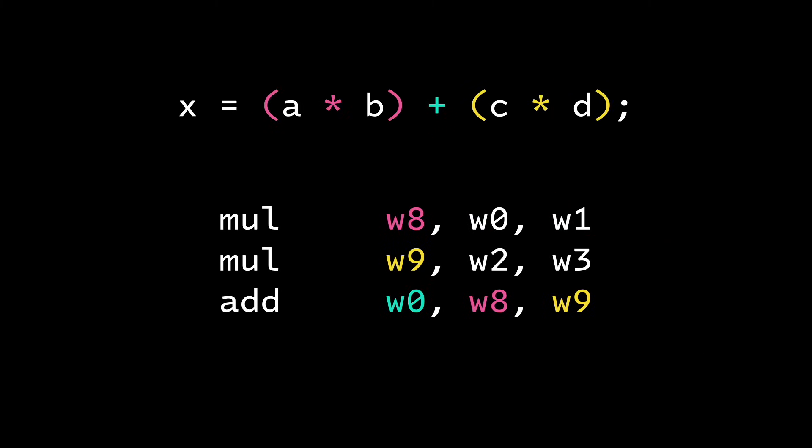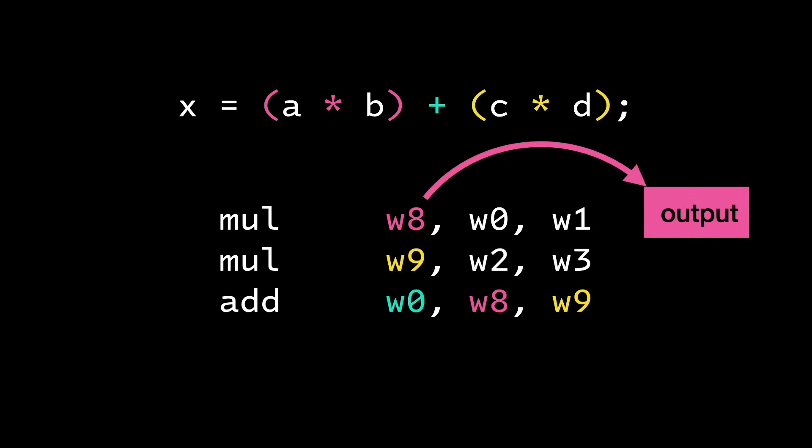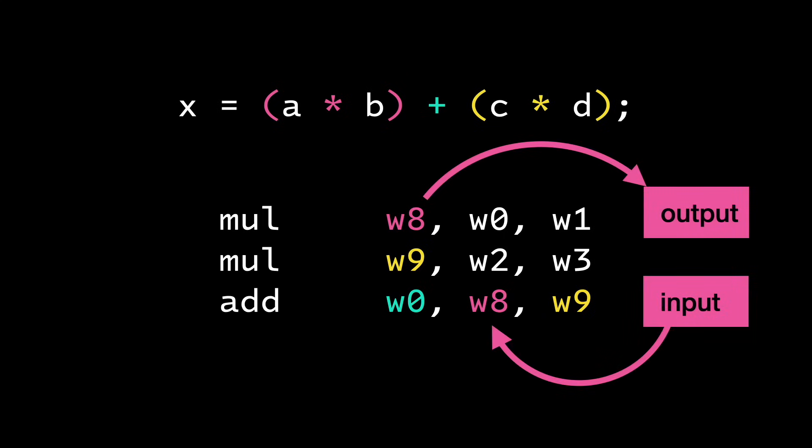What really matters is dependency chains. This is where the Starbucks analogy breaks down. On a CPU, the output of one instruction is almost always used as the input of another instruction. Nobody's going into Starbucks and asking for another customer's cafe Americano to be poured into their Frappuccino.